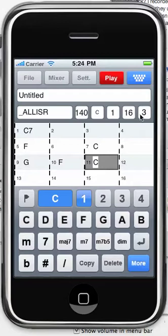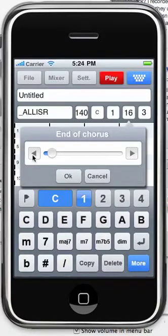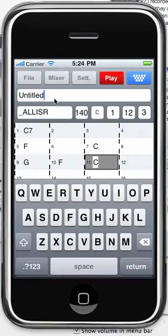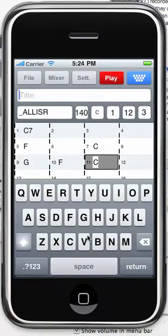Now we can set the end of the song to bar 12, and the number of choruses can be three. And then we can give it a title of Blues Demo.